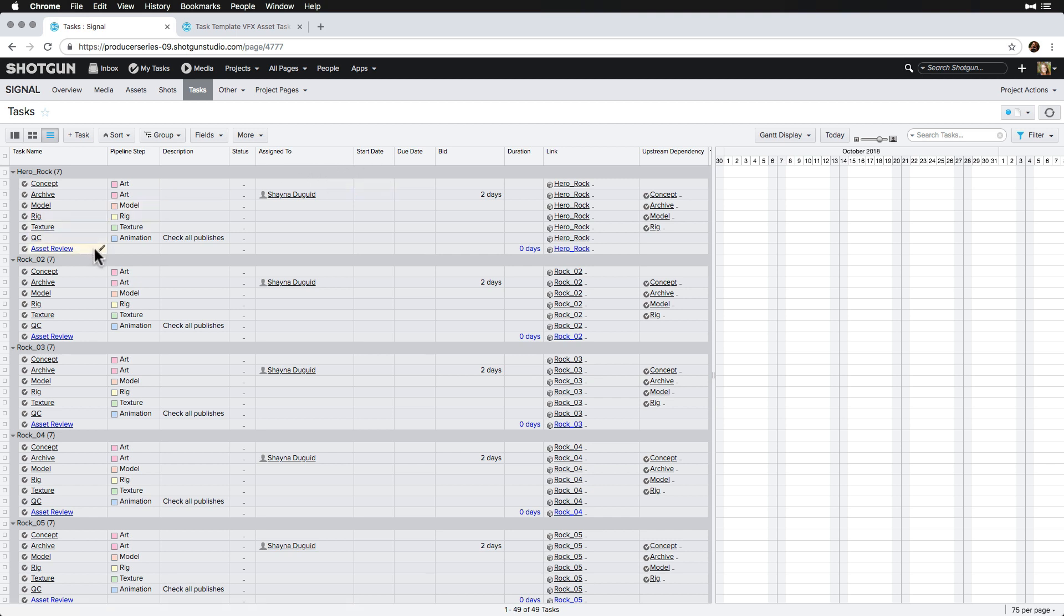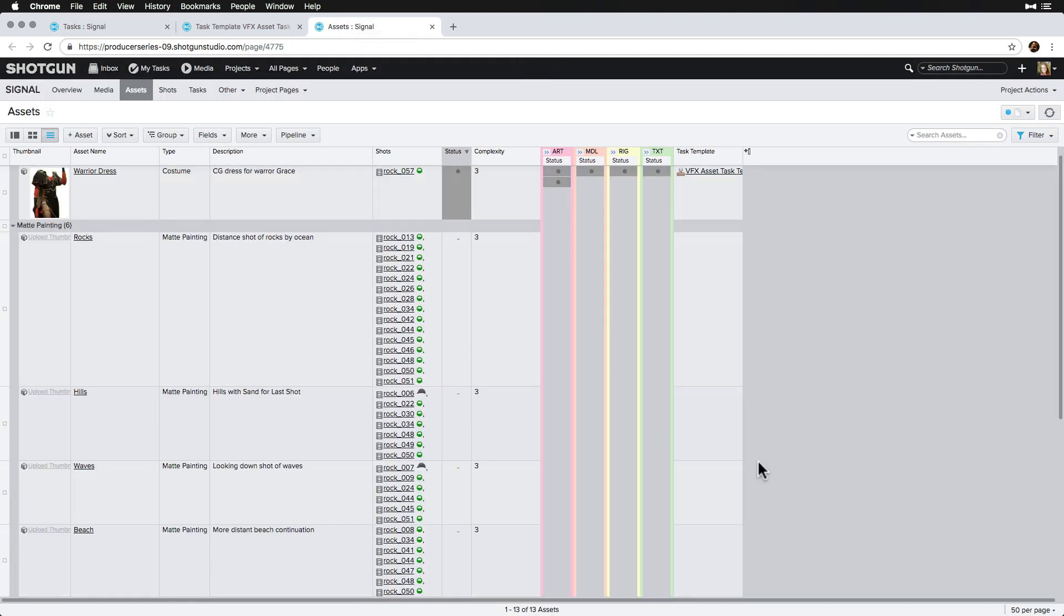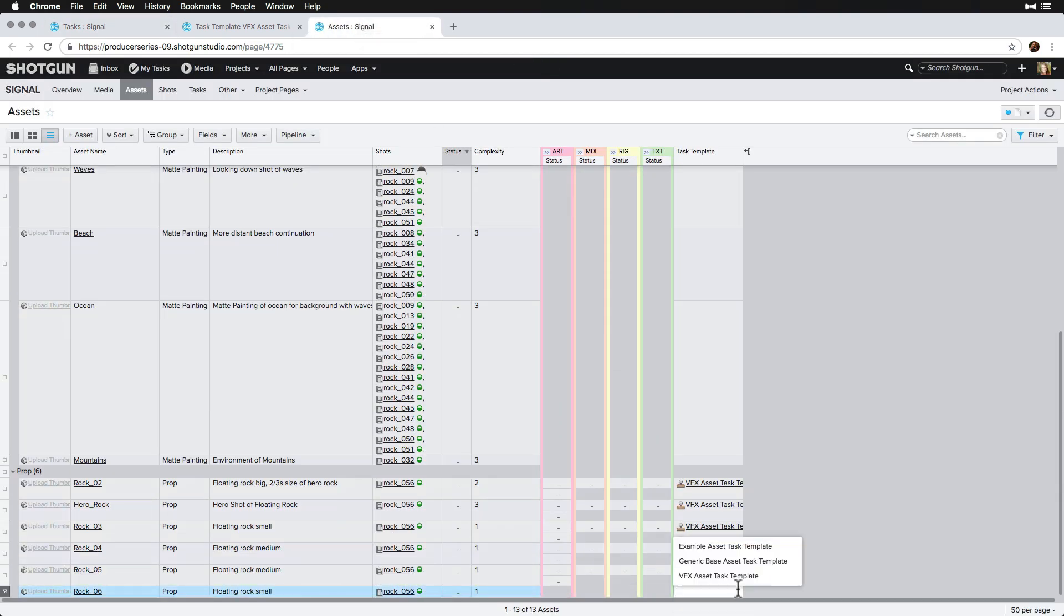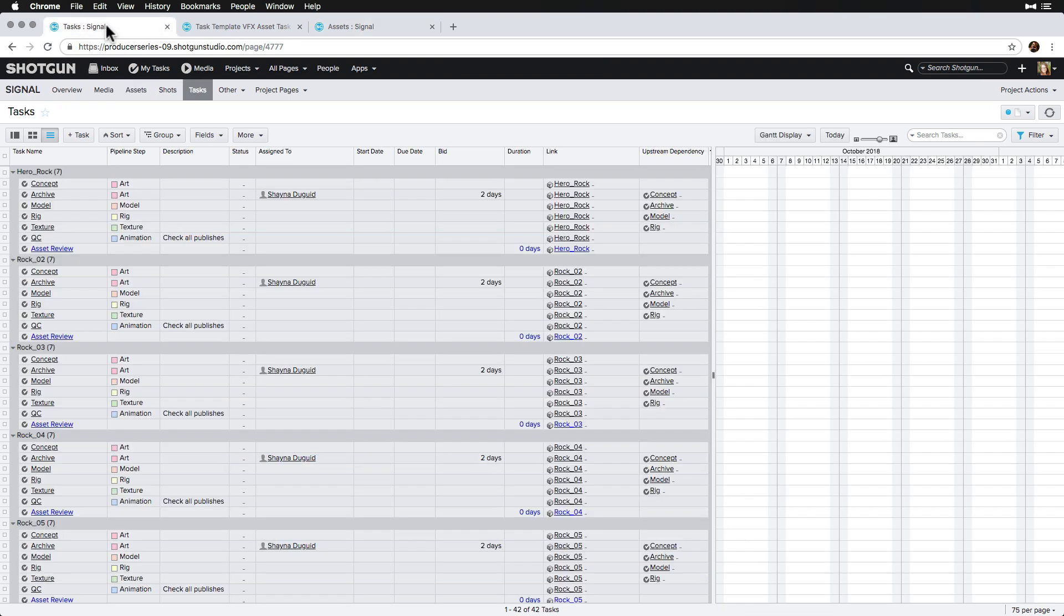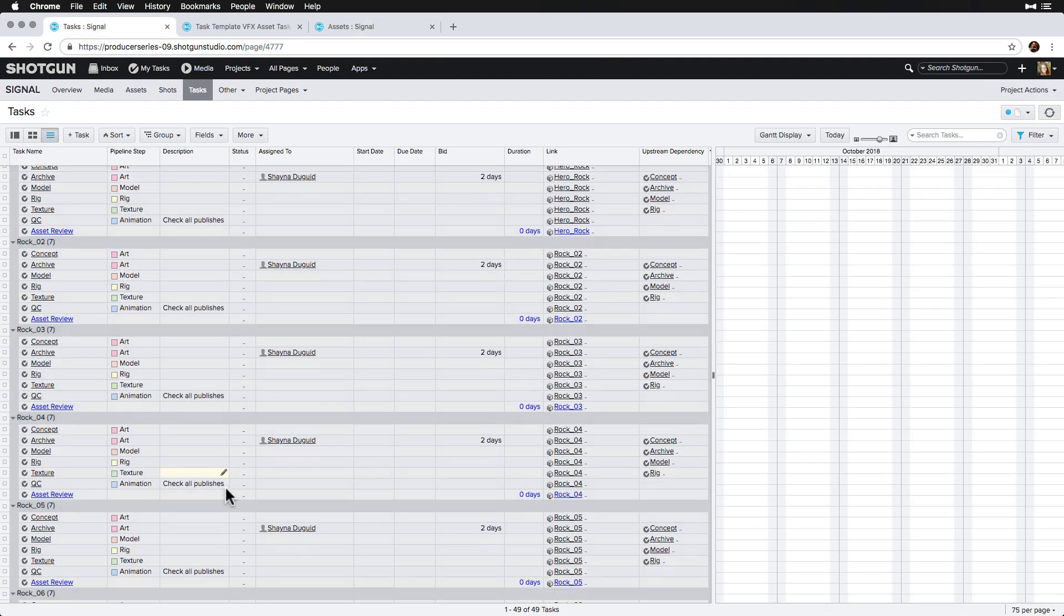We also see that the review milestone we updated on the existing task that was in the task template has not been updated, and that's because the task already existed and that field data will not be overwritten. But, in the future, when we link the task template to assets, that information will be incorporated accordingly.